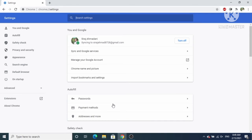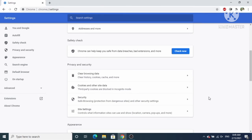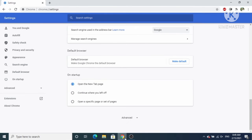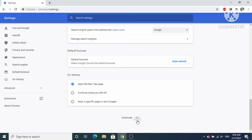Scroll down and you will see the Advanced section. You can identify this section by the small arrow icon on its side — even if you don't know the language, you can look for that icon. Click on the Advanced option.